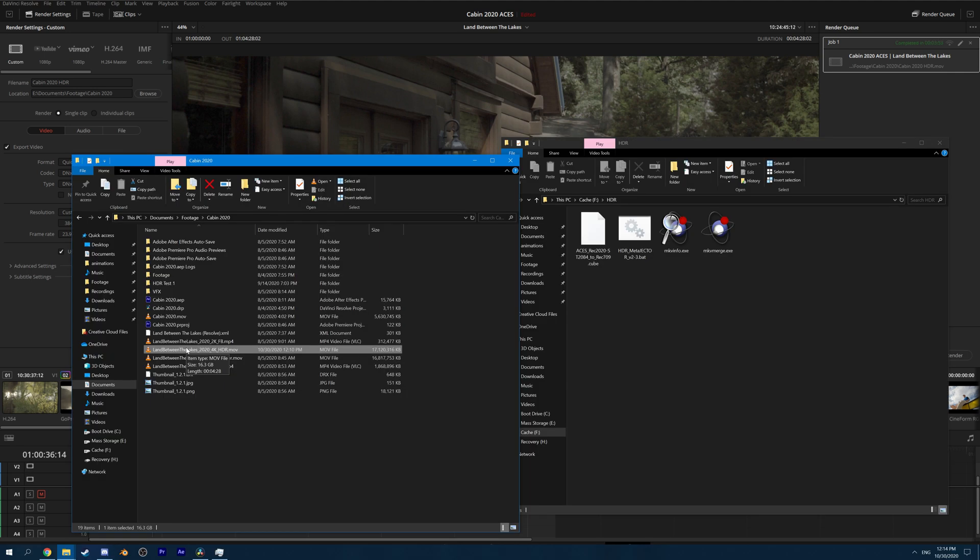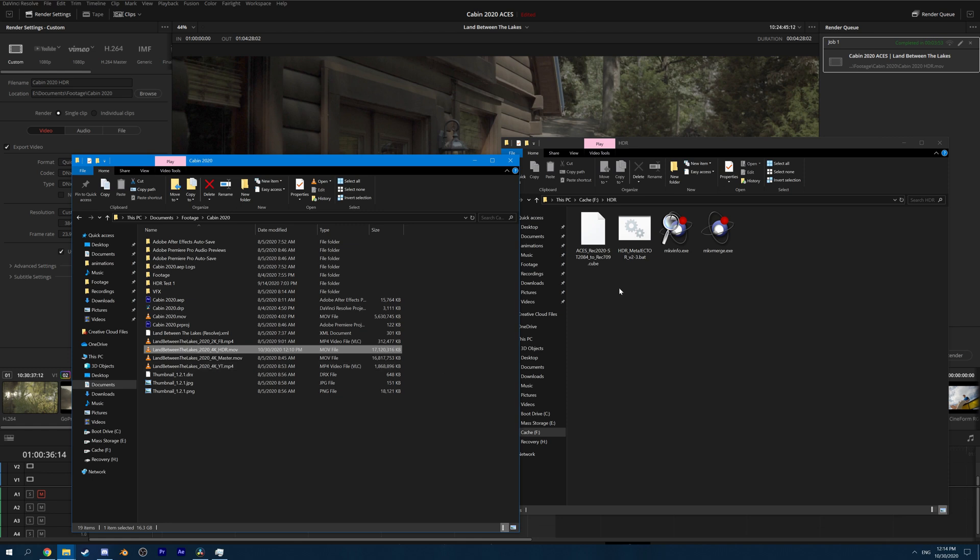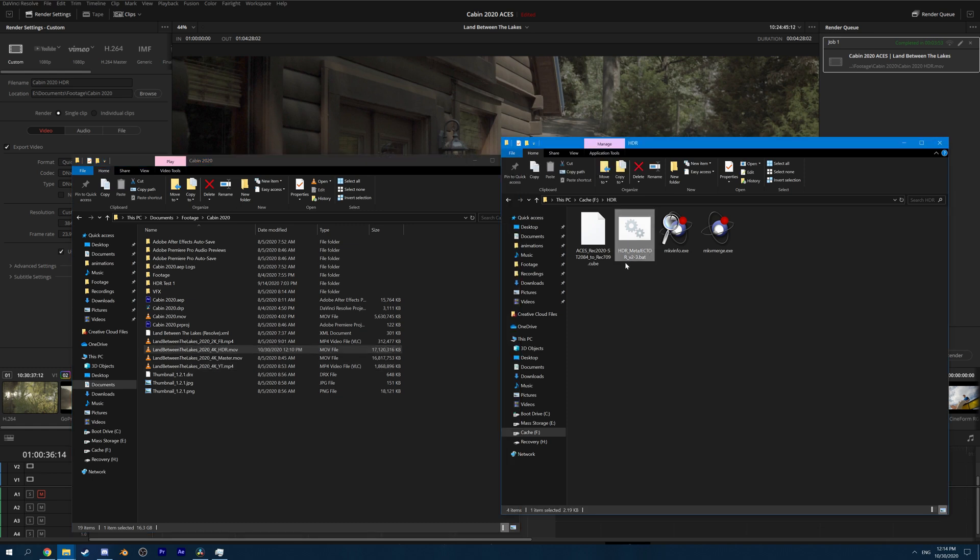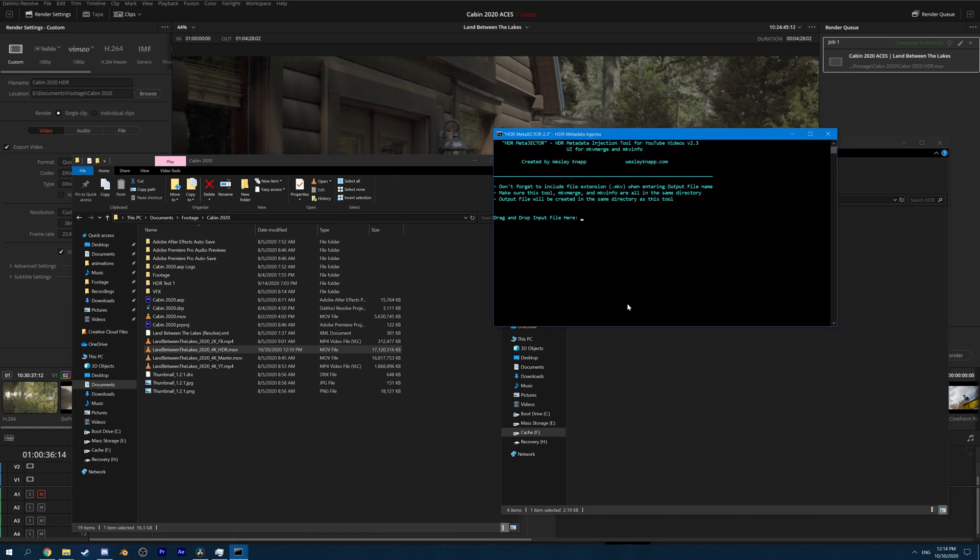Once the render is complete, we still aren't done. If we're uploading to YouTube, we still need to give YouTube the necessary metadata to tell it how to properly display this image. YouTube doesn't know that this file contains an HDR signal unless we tell it so. We're going to use Wesley Knapp's HDR MetaEjector tool, which I've attached in the description down below. This tool will allow us to attach the appropriate metadata to our file so YouTube knows to interpret it as an HDR video.